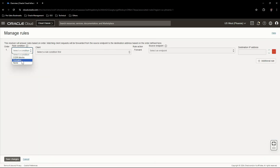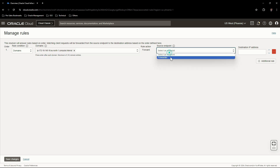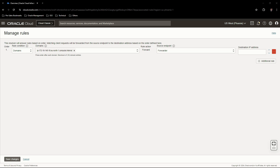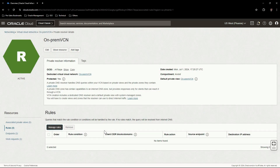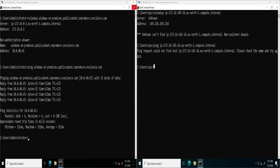Now we will create a rule for this forwarder. Click on Rules, click on Manage Rules. Select Domains, enter the FQDN of the AWS EC2 instance. Select the forwarder endpoint we just created. The destination IP address will be the AWS Route 53 inbound IP address. Click on Save Changes. The OCI resolver is in updating state — give it a minute. Now the resolver is in active state and we can see the forwarder rule has been updated.